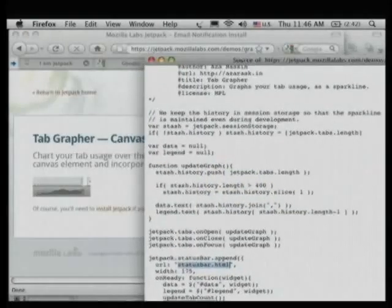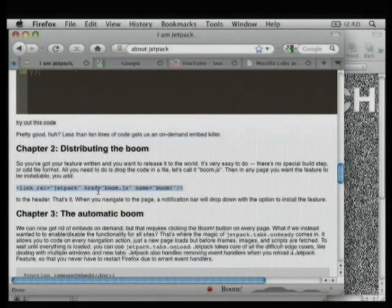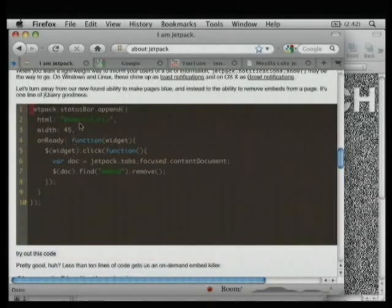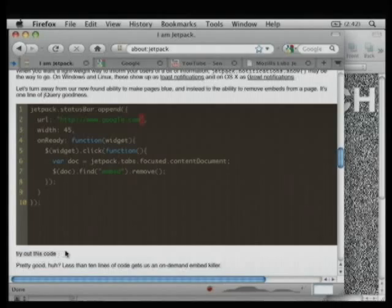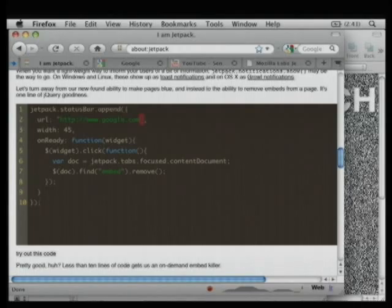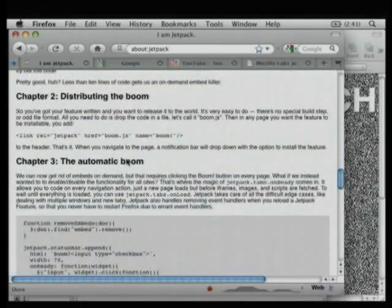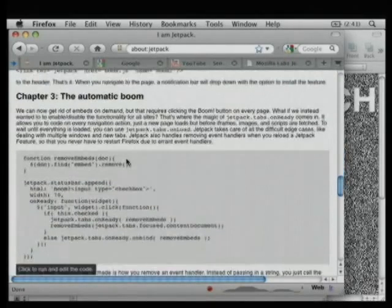What makes this fun is that instead of passing a piece of HTML, I can actually put HTTP://www.google.com and I've now embedded all of Google into the status bar. Why this is useful I'm not entirely sure, but it is sort of fun. The mentality is: if you can do it in a web page, you can now do it in the browser.